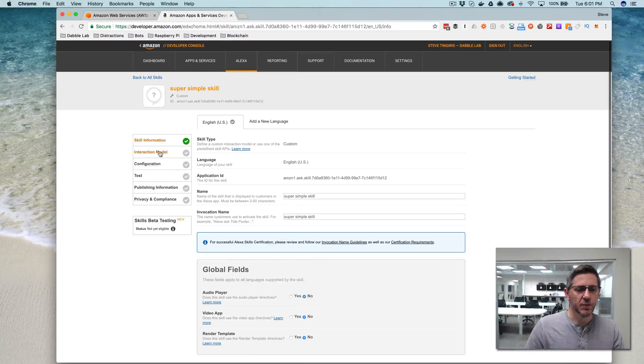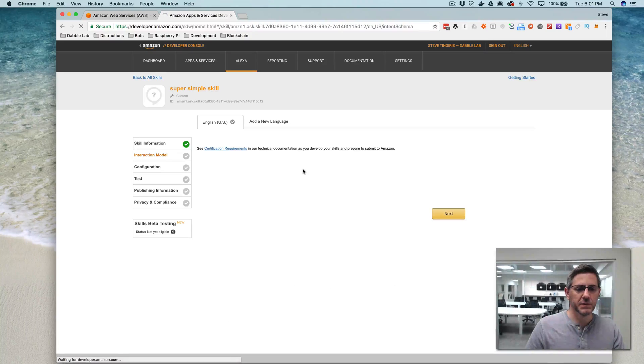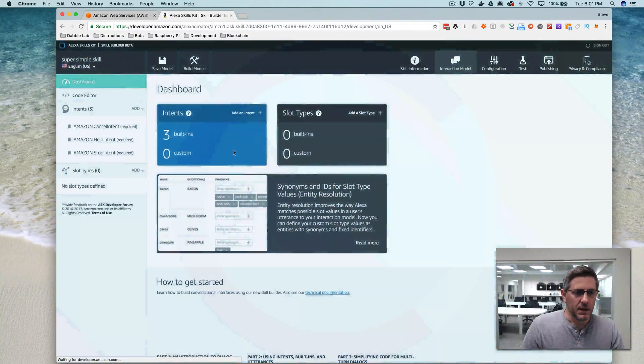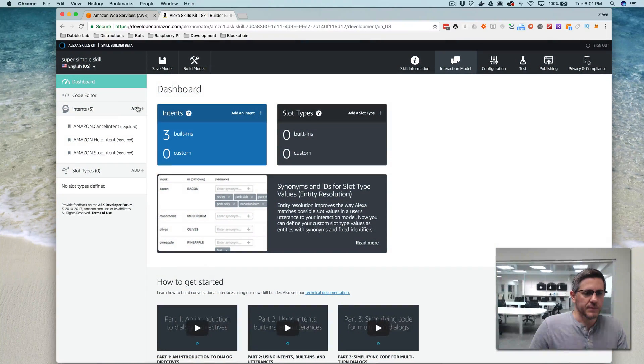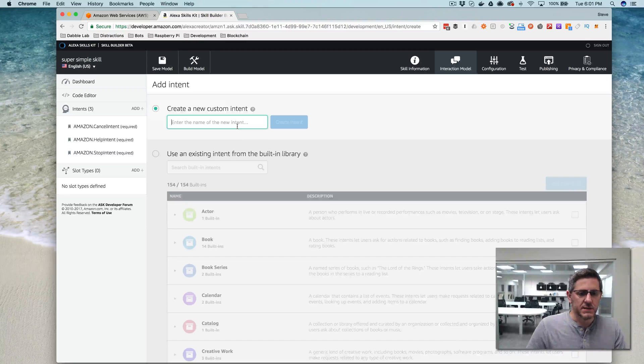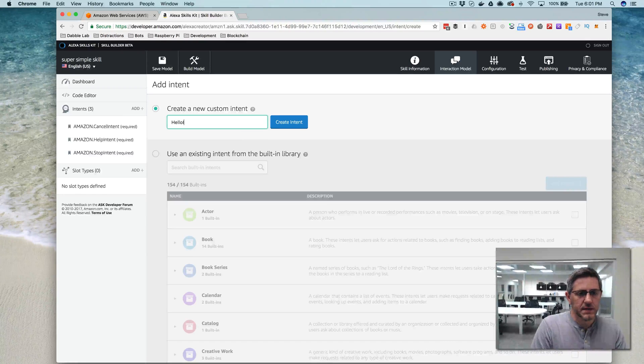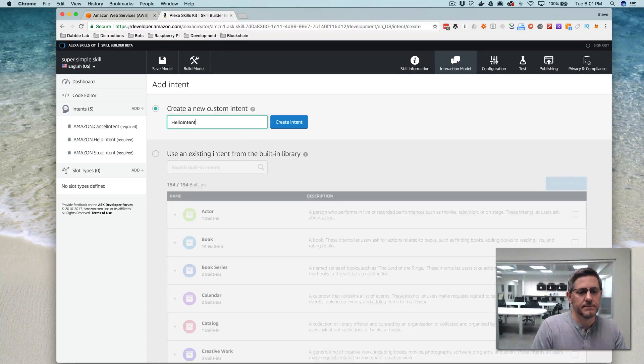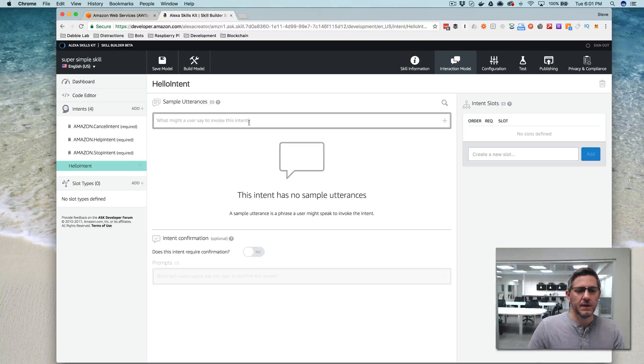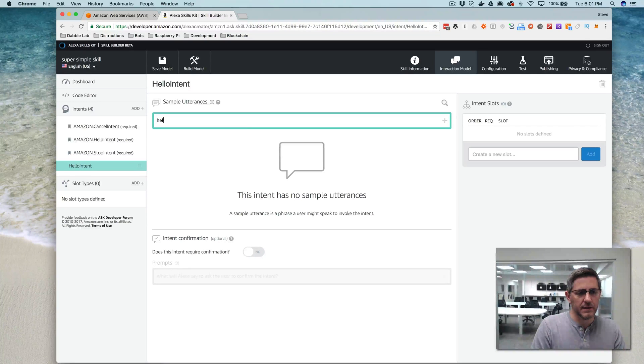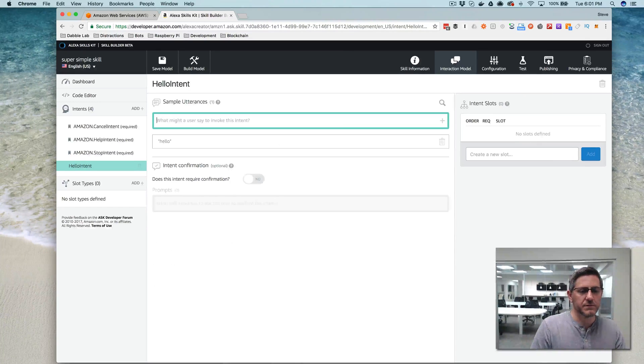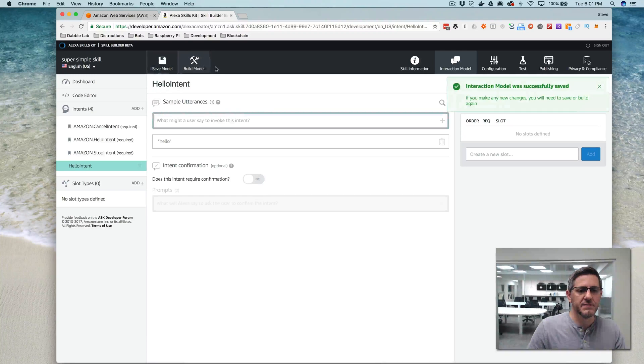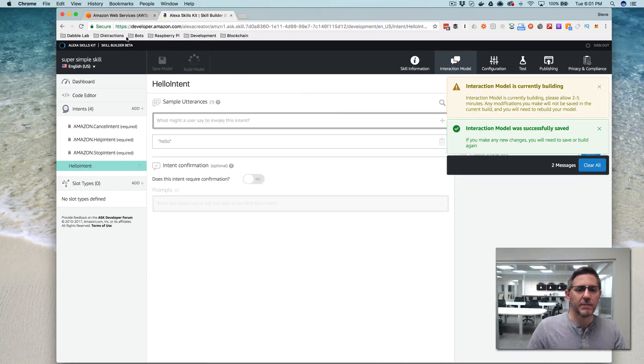The next thing that you want to do is go to interaction model, and then launch the skill builder, and I'm going to add an intent called hello intent. Like that, and I'm going to add hello here for the utterance, and then I'm going to save that and build that model, which is going to take a minute,